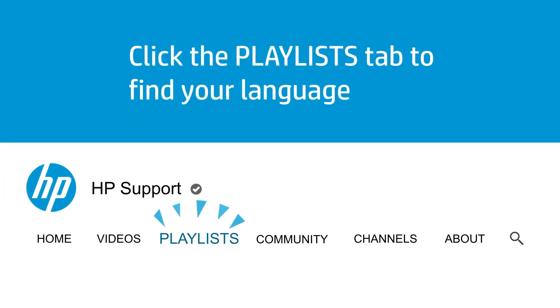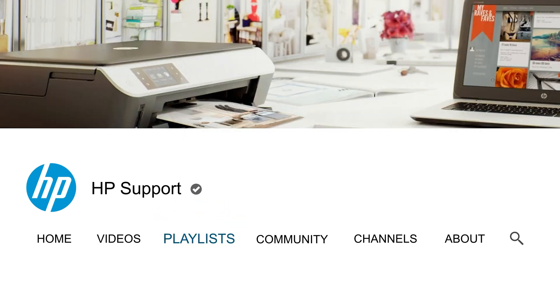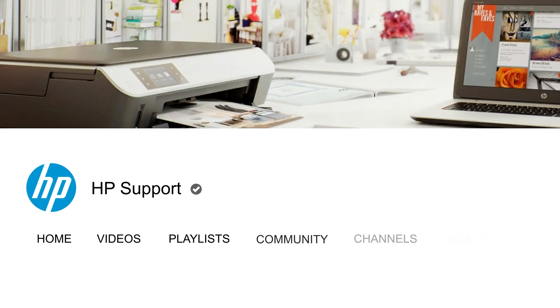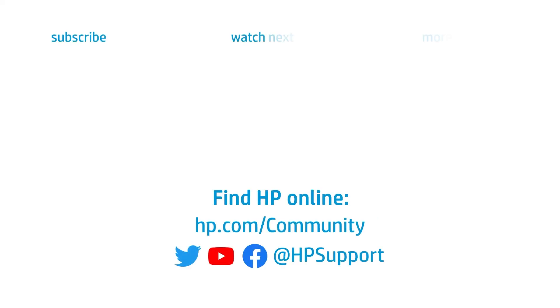Click the Playlists tab to find your language. Find official HP Support videos.